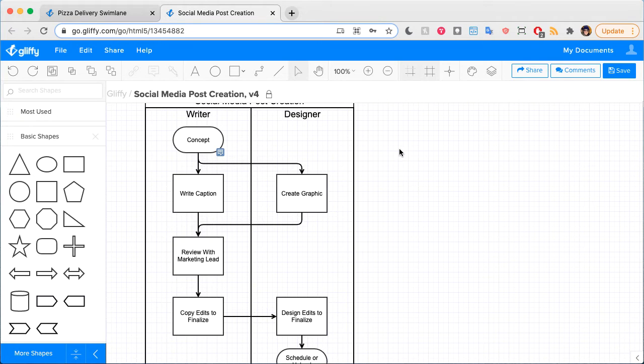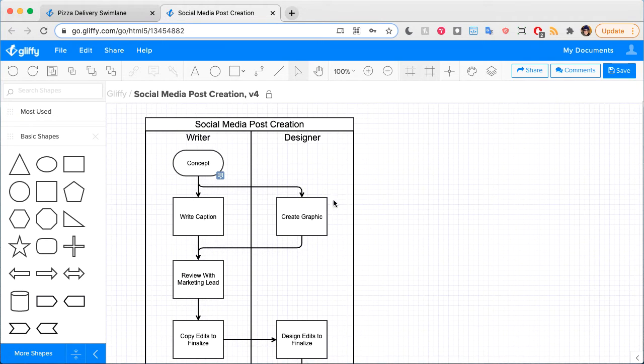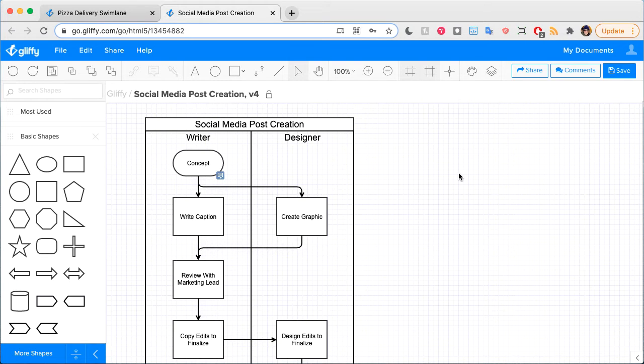They're also called functional band or multi-column flowcharts because of the bands or columns that get layered onto a traditional flow diagram.